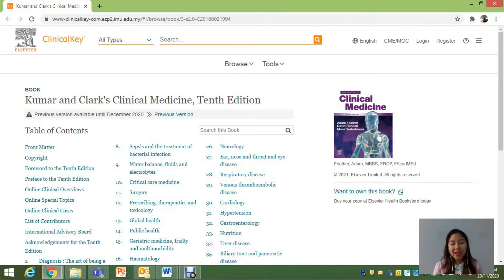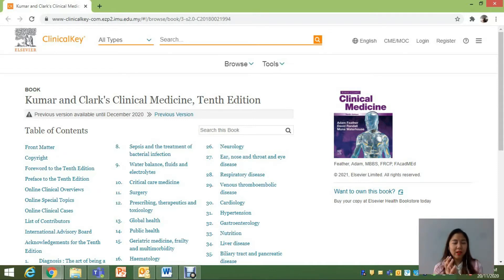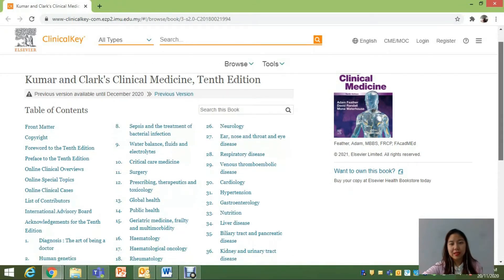Today I am here to introduce to you, the viewers, one of the most popular and most common books used by students in IMU — that is Kumar and Clark's Clinical Medicine. I am here to show you on this screen the e-book version instead of the thick and heavy hard copy. I'll be talking about the 10th edition today, which is actually the latest edition of this book.